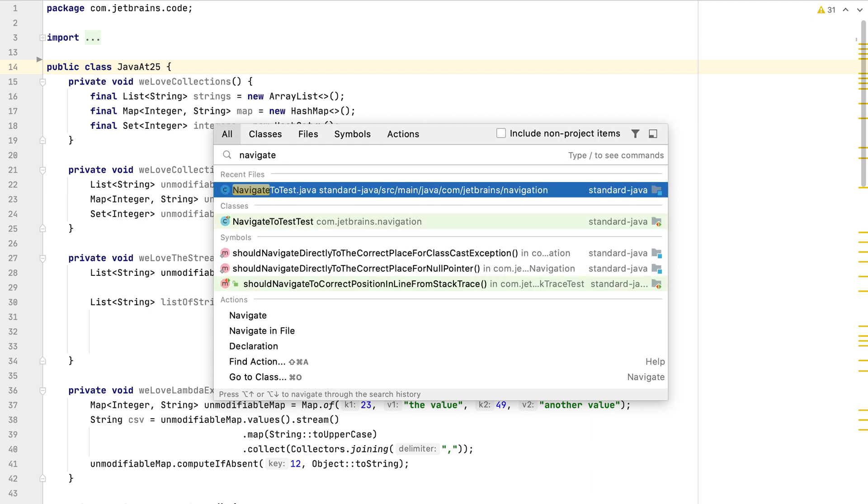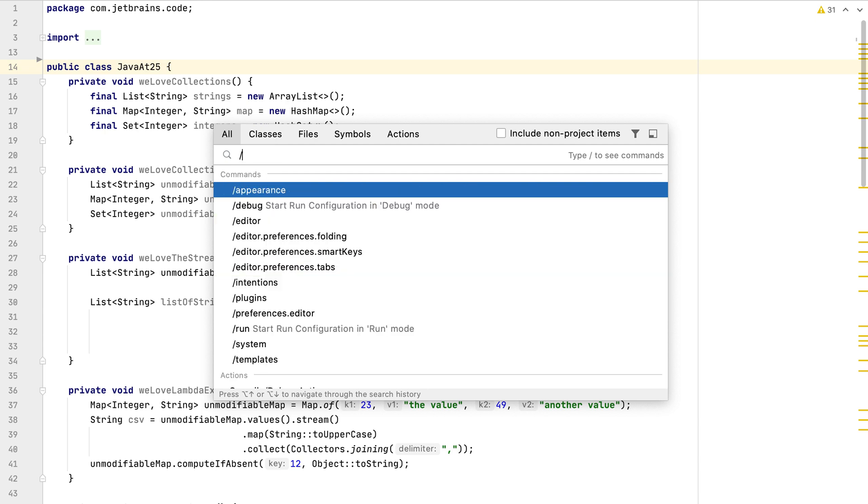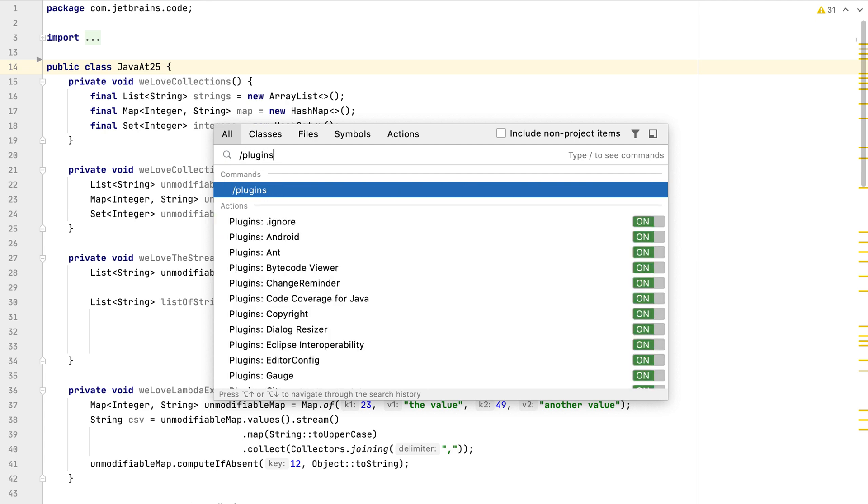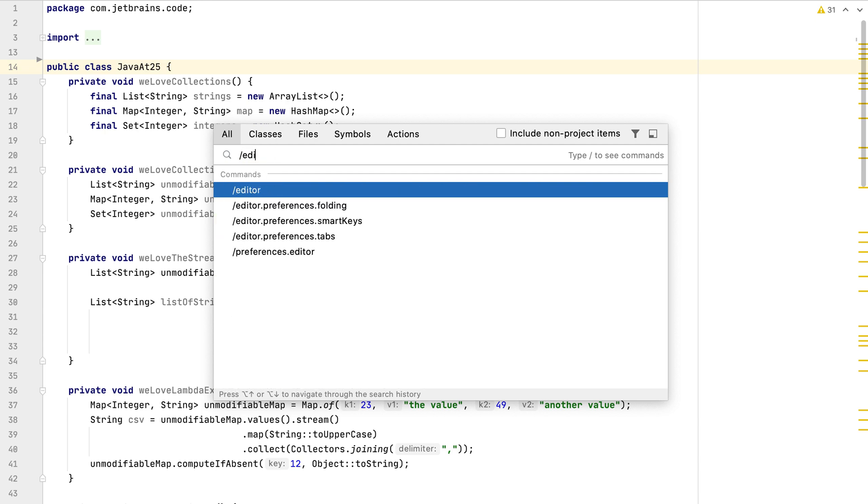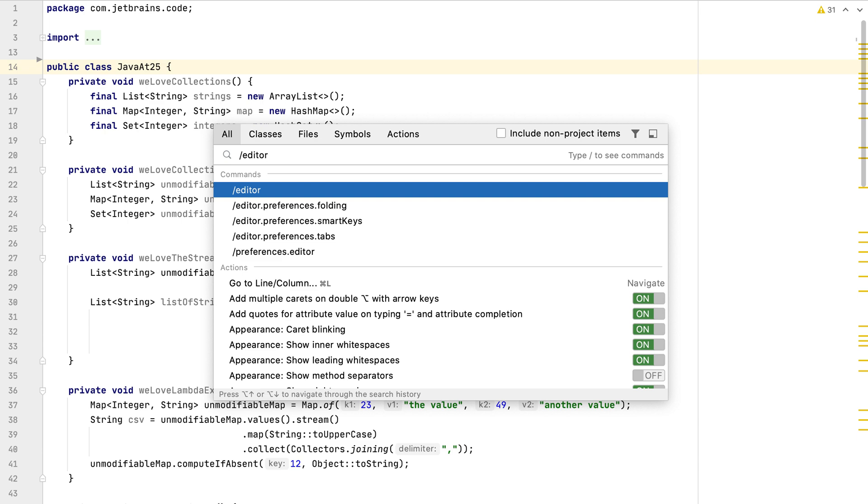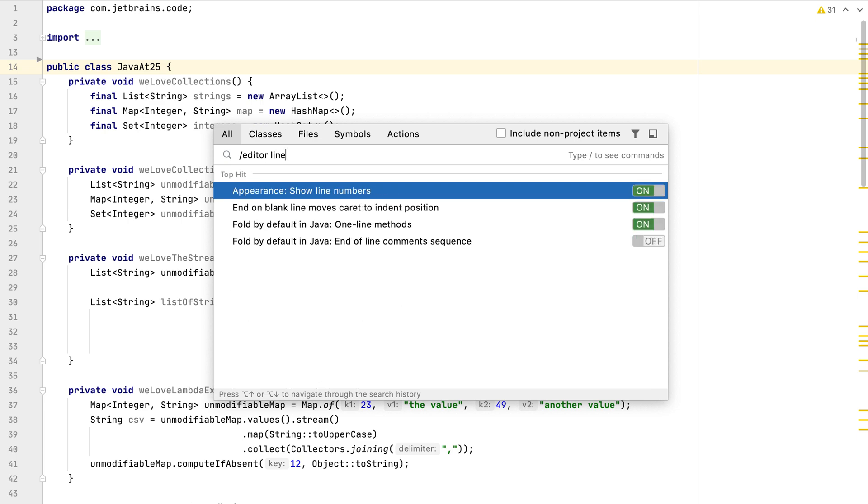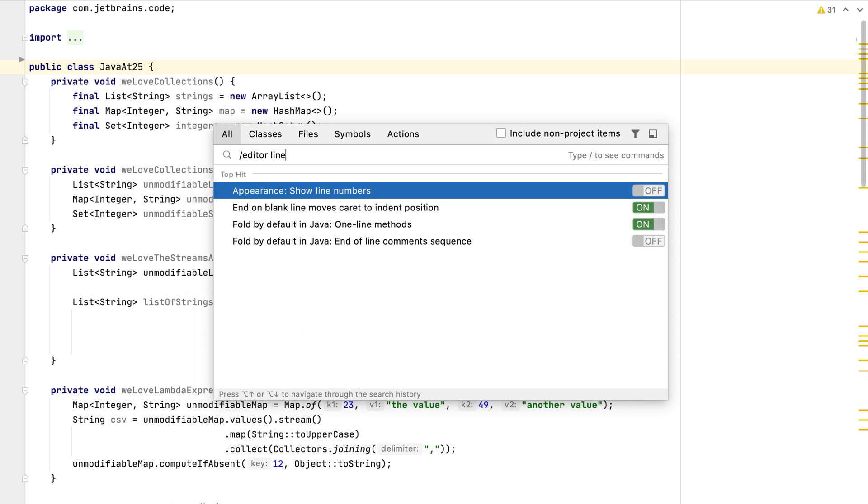Search Everywhere also supports filtering commands like forward slash plugins or forward slash editor. This allows you to toggle IntelliJ IDEA functionality on or off from this dialog.